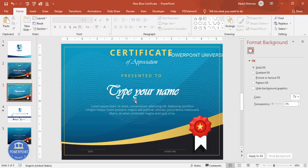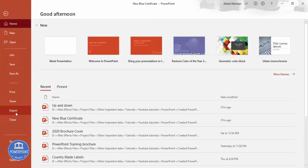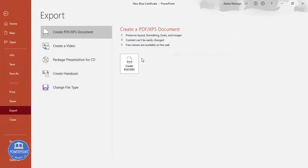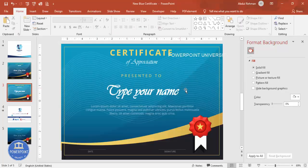The certificate design is now complete. To export, go to File > Export > Create PDF to convert it to PDF. You can then print it from your own printer or send it to professional printing services.